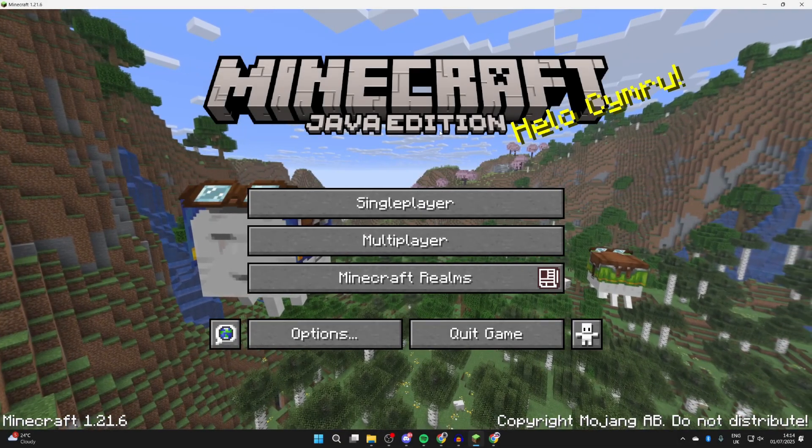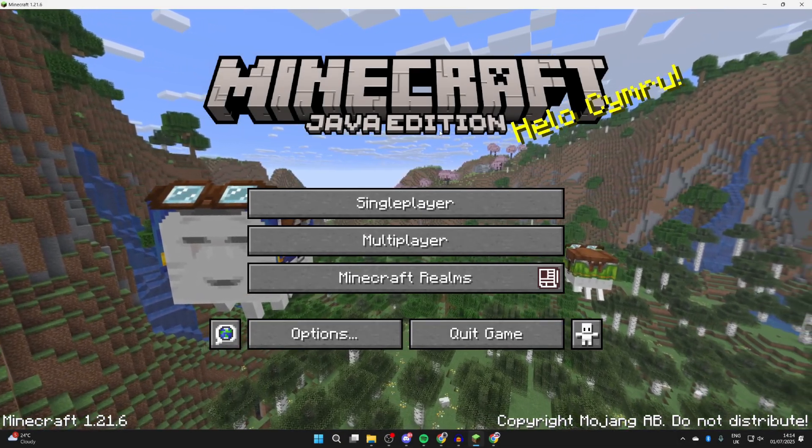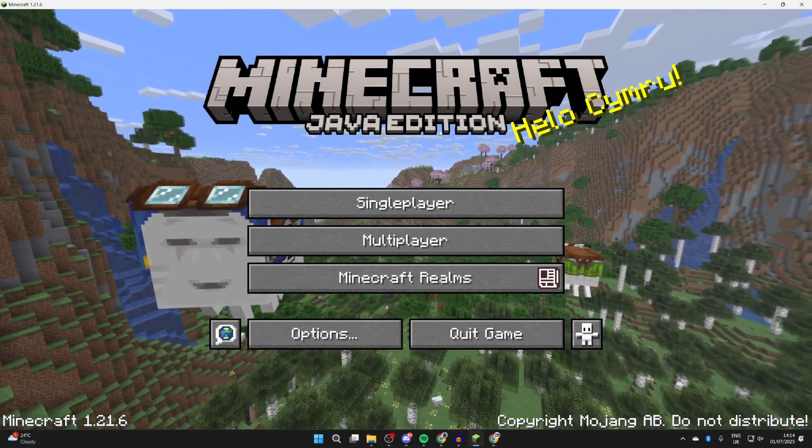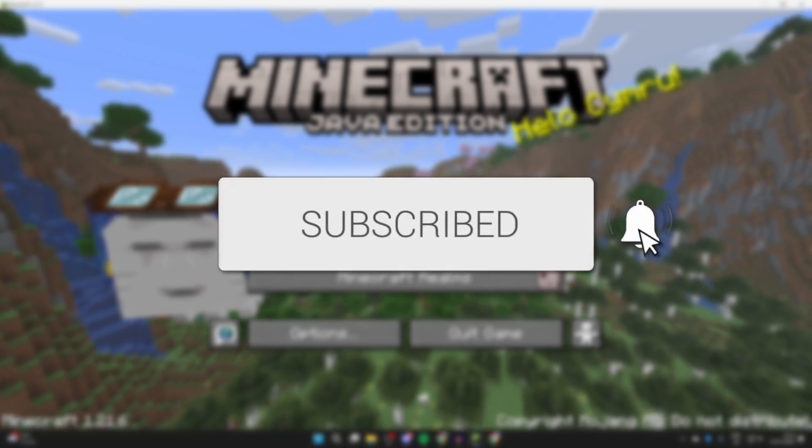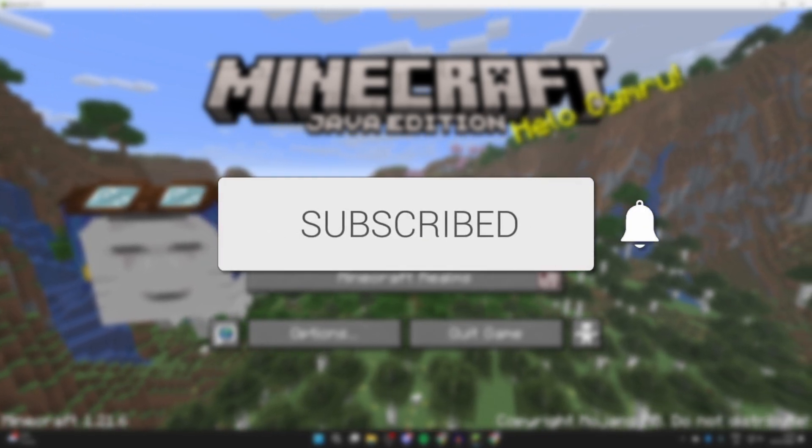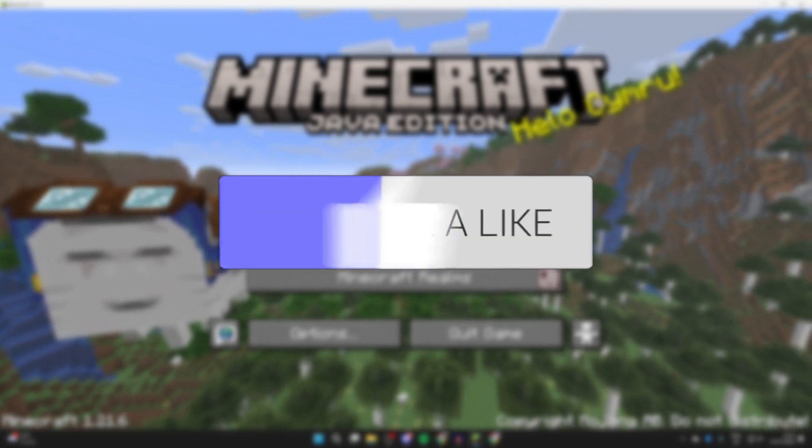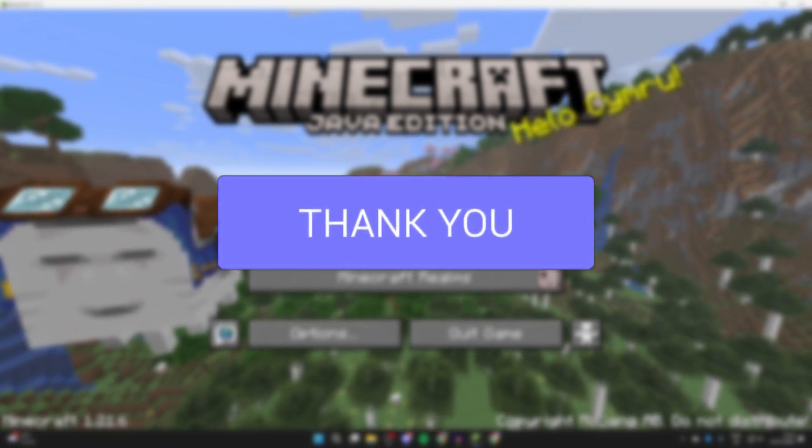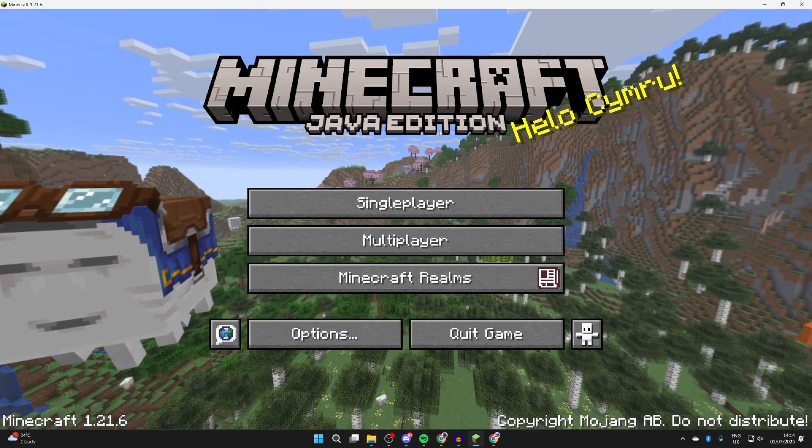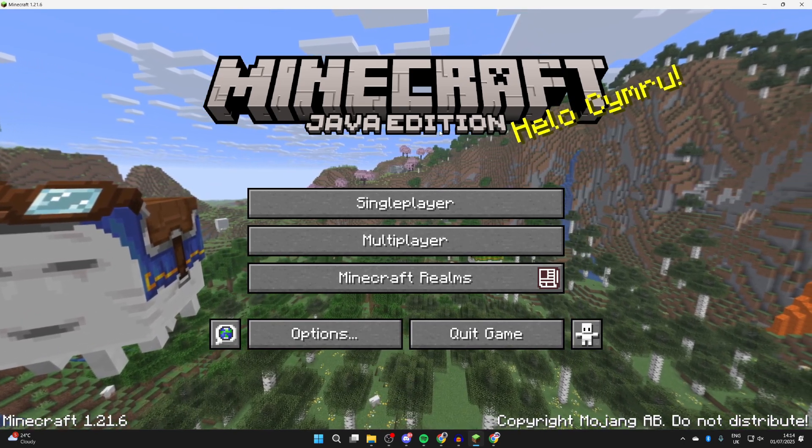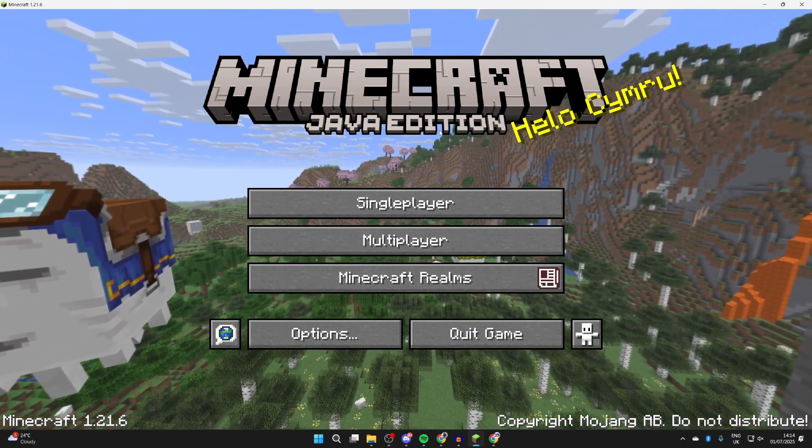We'll guide you through how to download and install Optifine for Minecraft 1.21.6. If you find this useful, please consider subscribing and liking the video. Optifine is a great addition for Minecraft. It will optimize the game, but it also allows you to use shaders as well.